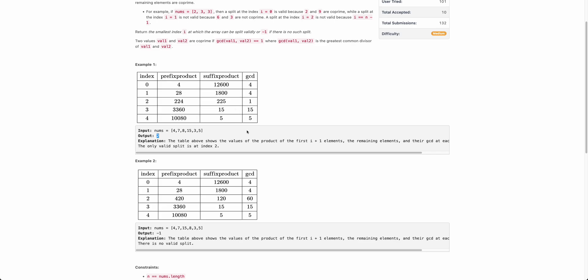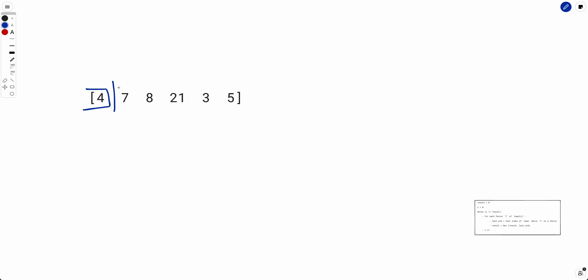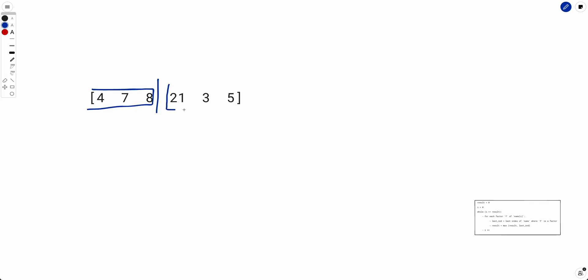Now, how to solve this? We need to divide the array into two halves. You can put a barrier at various positions — this is the left half and this is the right half. You need the product of the left half and the product of the right half, then check whether their GCD equals one. One approach is to use prefix products to get the left half product in O(1), and divide the total product to get the right half product in O(1).